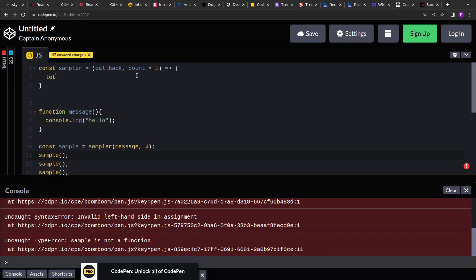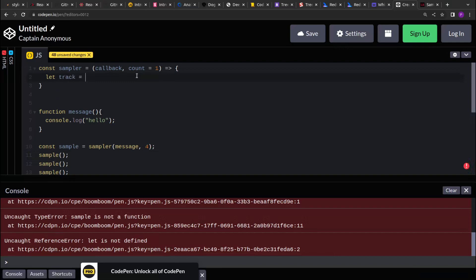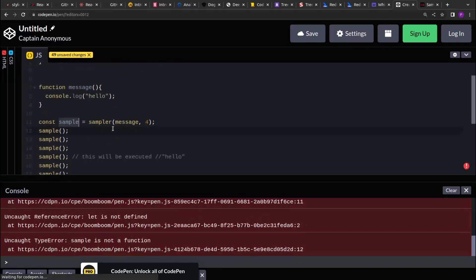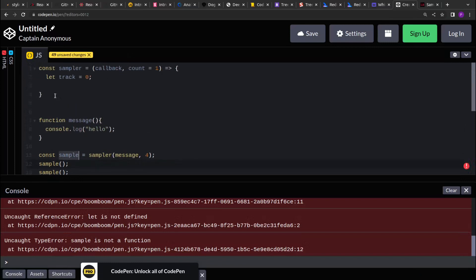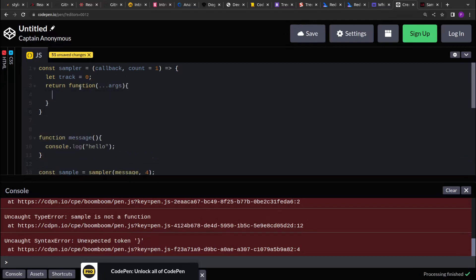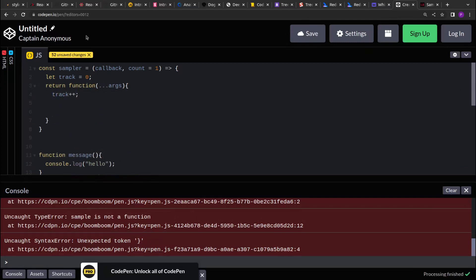Here I will form a closure and I am using a variable to track how many times the returned function is invoked — because the sampler function is returning a function. So let's return a function, collecting all the arguments, and then I will increment the track variable every time the returned function is invoked.